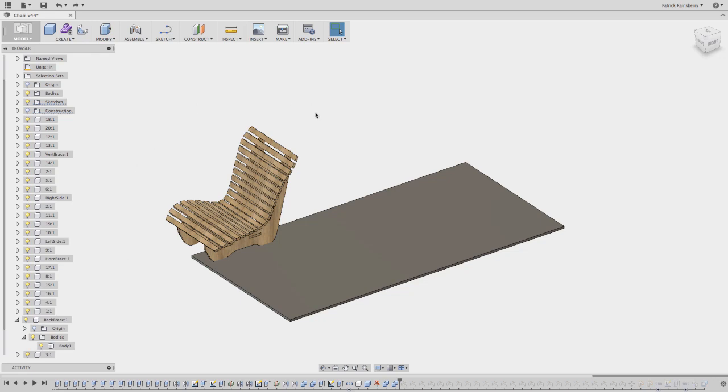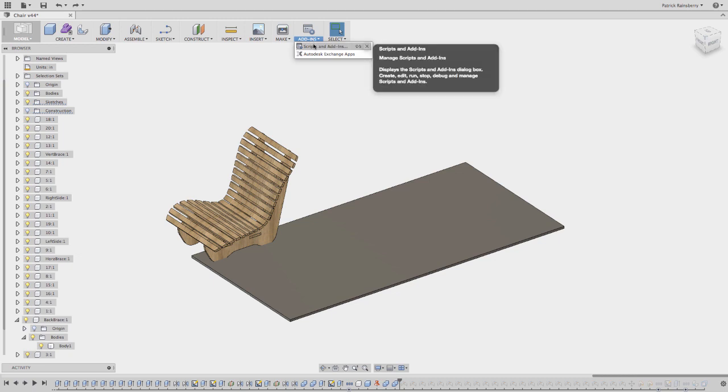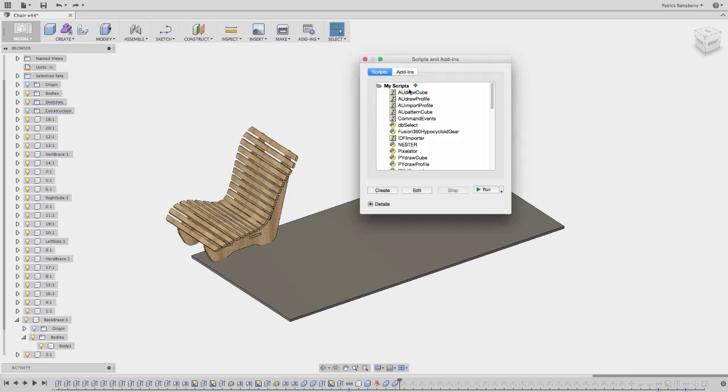Once you have the script set up, you're going to go here into the new add-ins menu, select scripts and add-ins. You should see Nester in here. If not, you might have to restart Fusion.